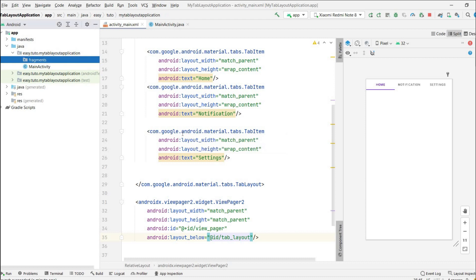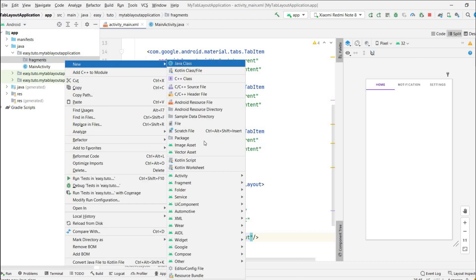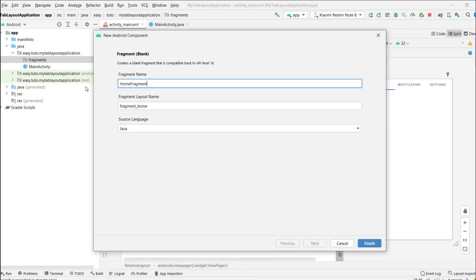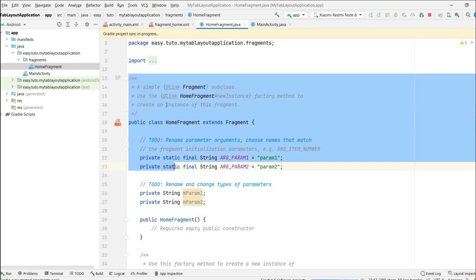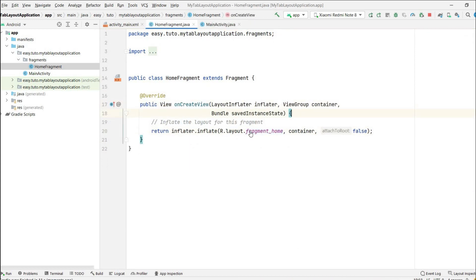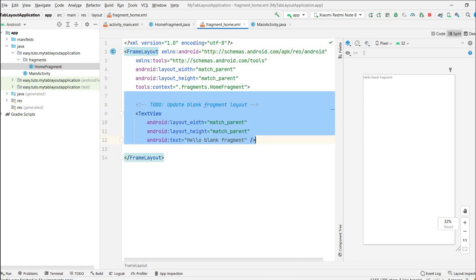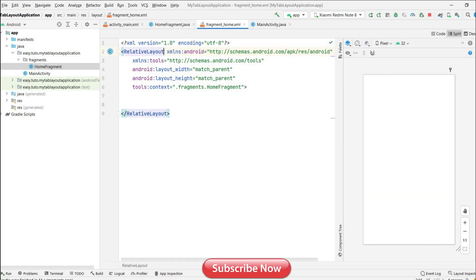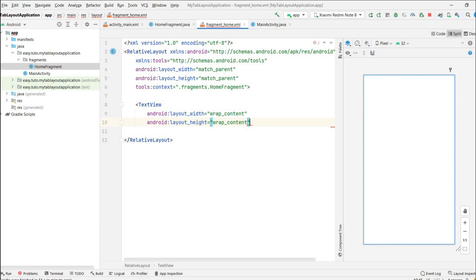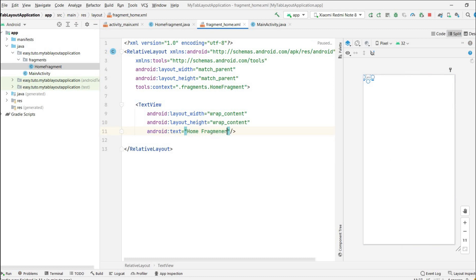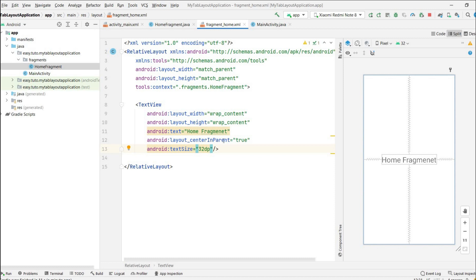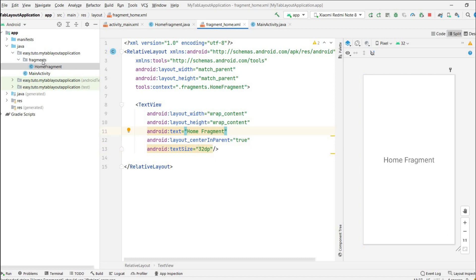I'll create a new package called 'fragments' and inside it create three fragments. The first one is a blank fragment named HomeFragment. I'll remove the boilerplate code and keep only the onCreateView method. In the fragment_home layout, I'll change it to RelativeLayout and add a simple TextView with text 'Home Fragment', centered, with text size 32dp.